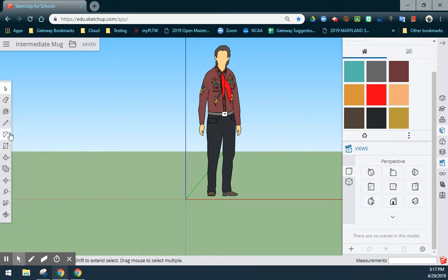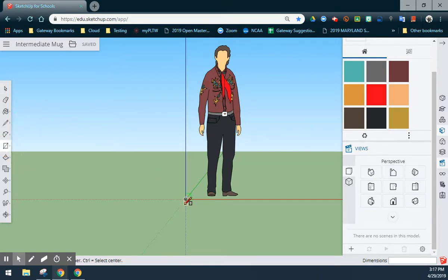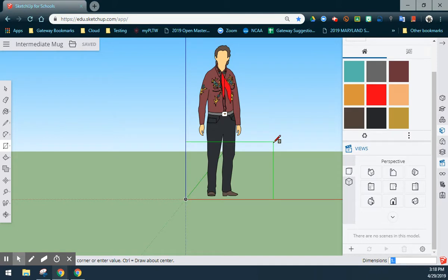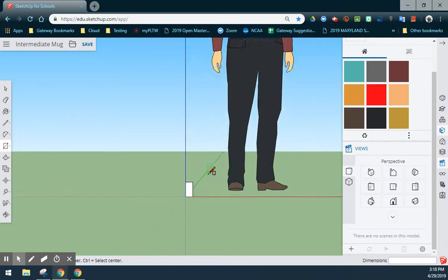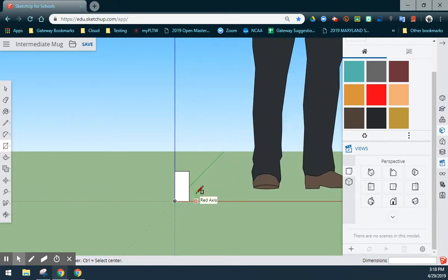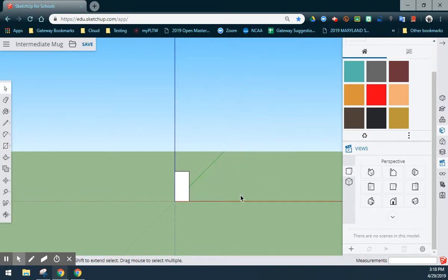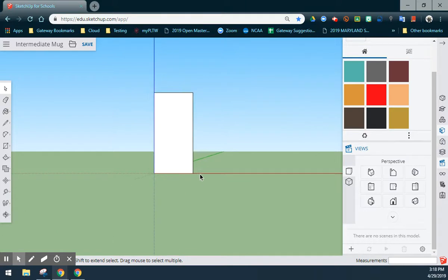From here, I am going to create a rectangle with a width of one and a half inches by a three inch height. Once you have selected that profile, we can go ahead and select Mike and delete him from our sketch.